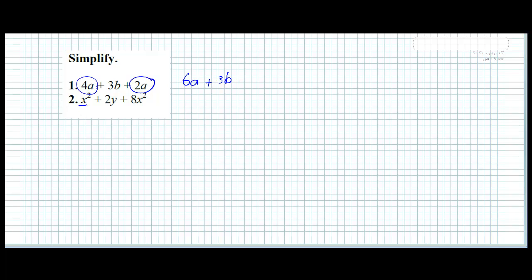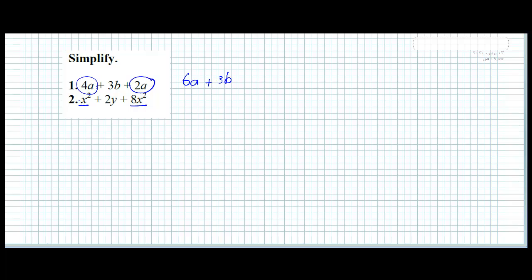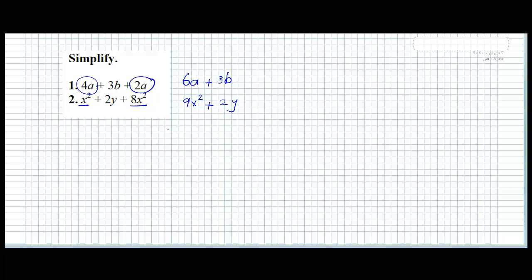Here we have x power 2 and x power 2, so let's add them together. We have 1x power 2 — the 1 is not written. 1 plus 8 is 9x power 2. Plus 2y — don't forget to write 2y.